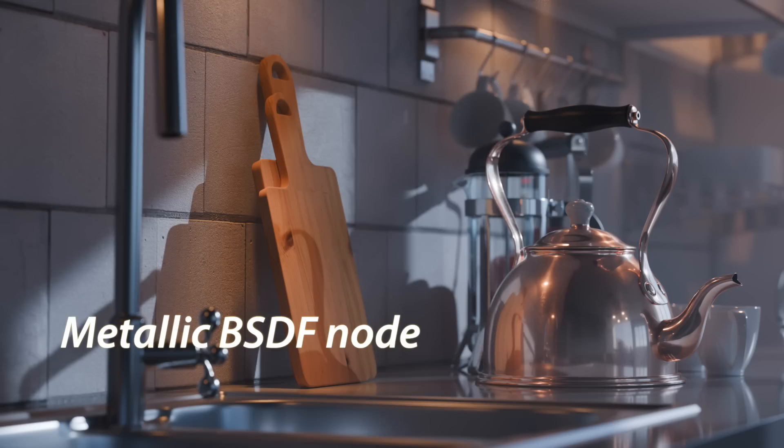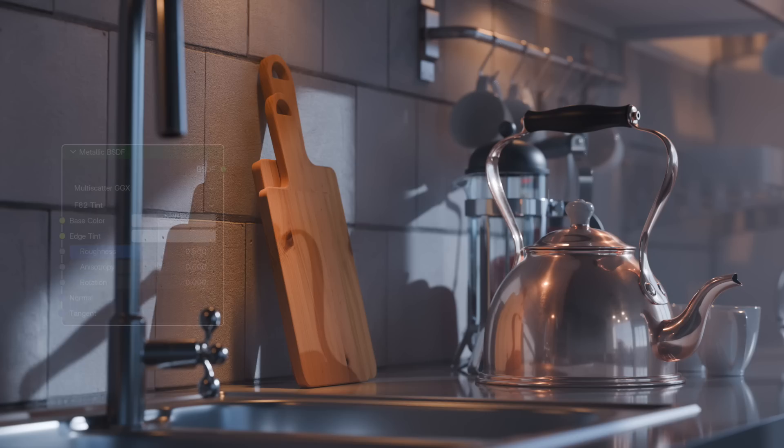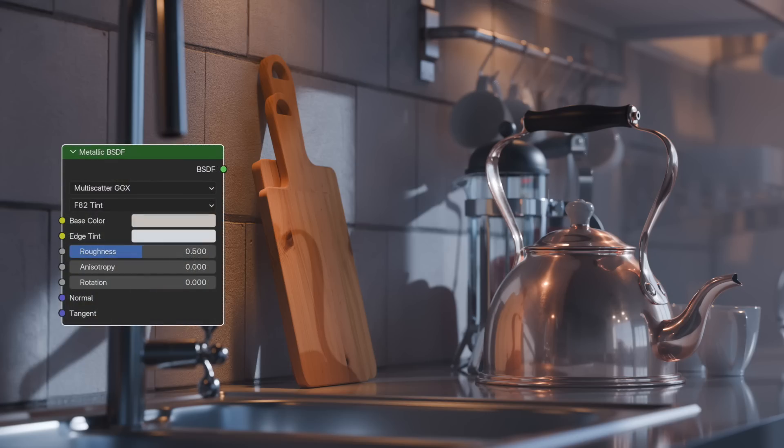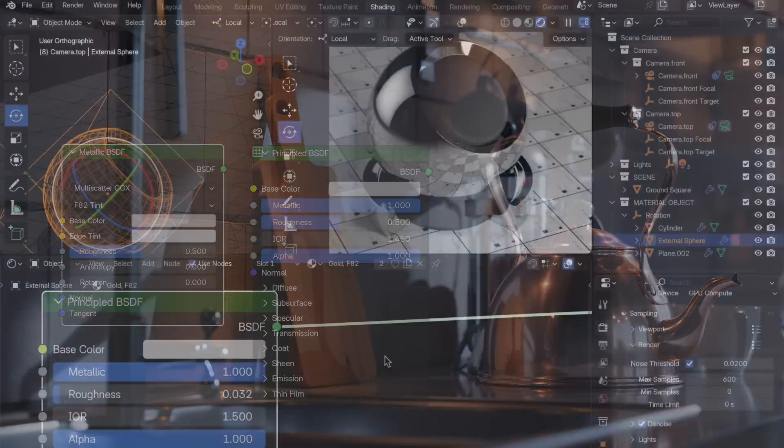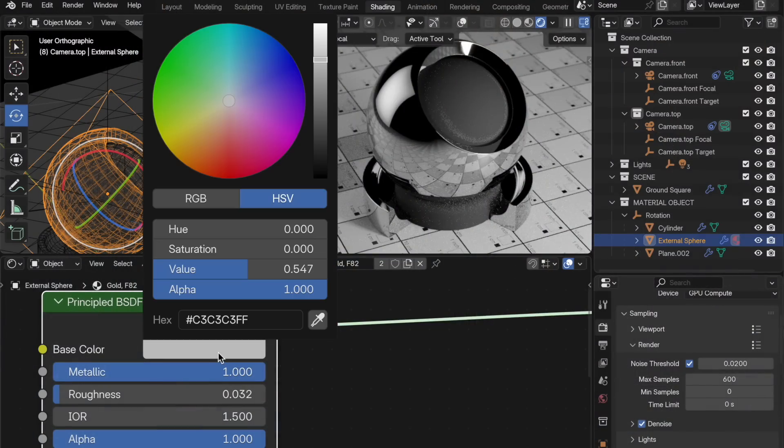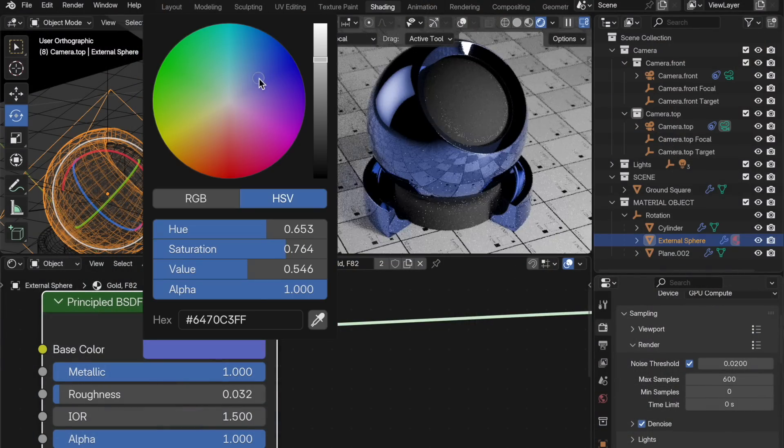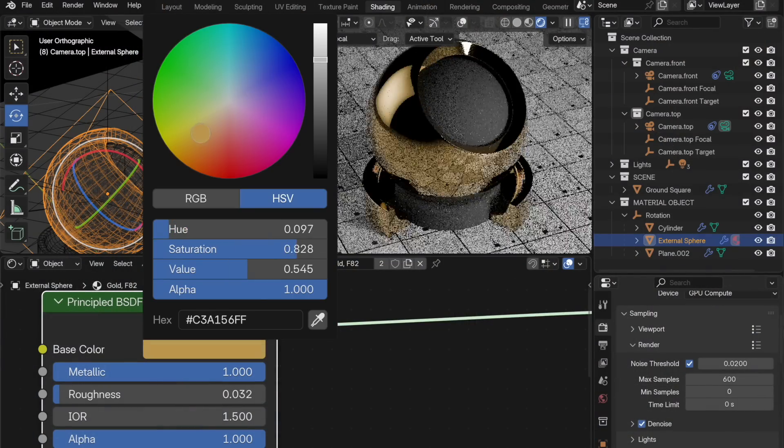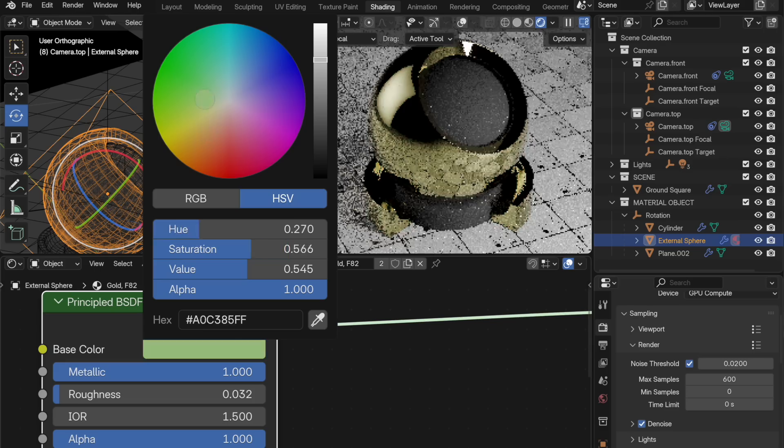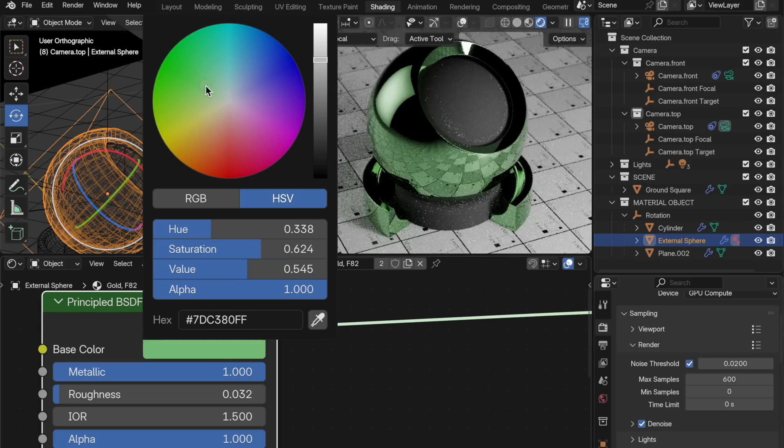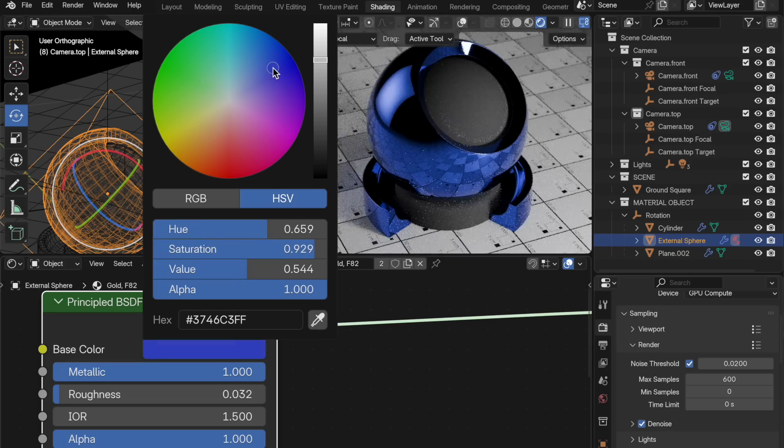A new metallic BSDF node debuts in Blender 4.3. It contains two modes. The first is the F82 Tint mode. This is the algorithm currently used by the principled BSDF when it's set to Metallic mode. The F82 Tint approximation is artist-friendly, allowing the artist to simply set the color for the metal. It's very useful for generating a broad range of metallic surfaces, including anodized metals.